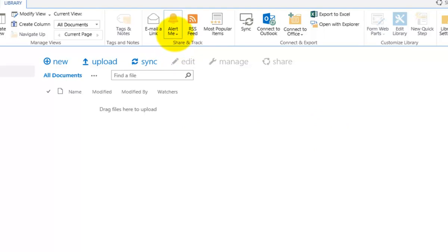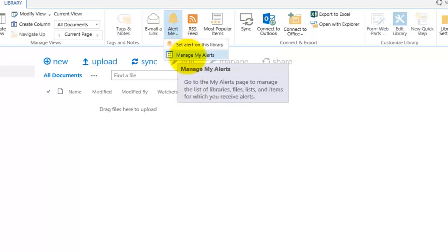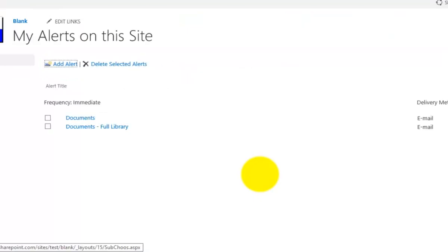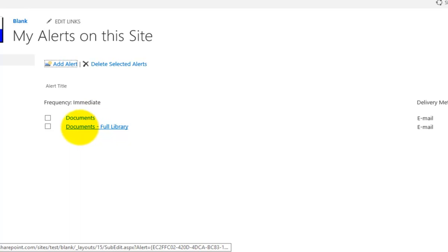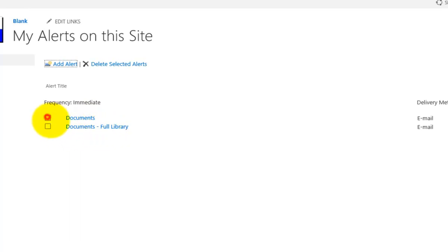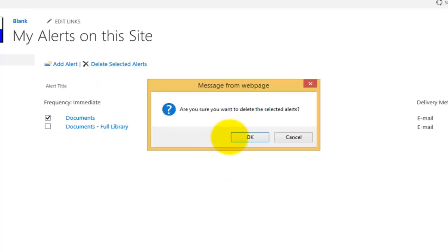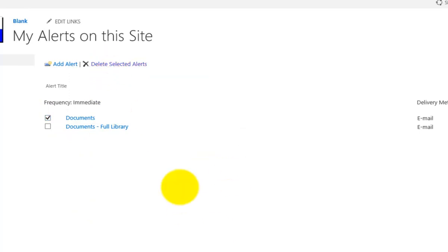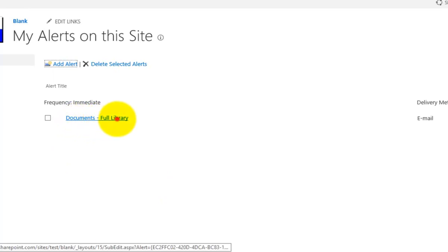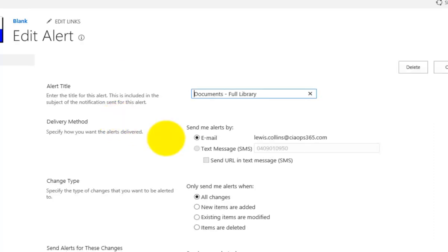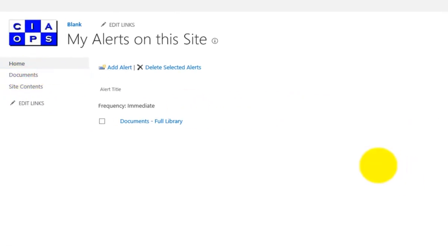Going back into the Alert Me option and selecting Manage My Alerts, you can see a list of all alerts already configured. You can select an existing alert and choose to delete it if needed. Now there is just the one alert configured for the full document library. Selecting it via the hyperlink takes you back to all the options, and once you're happy with the settings, click OK and return to the document library.